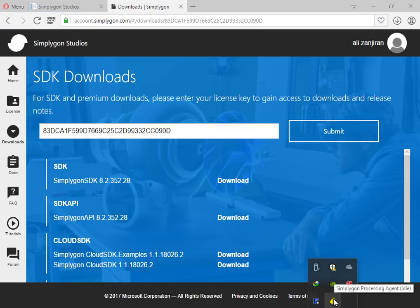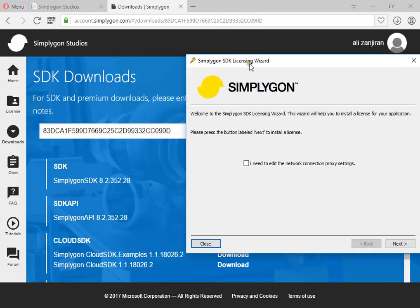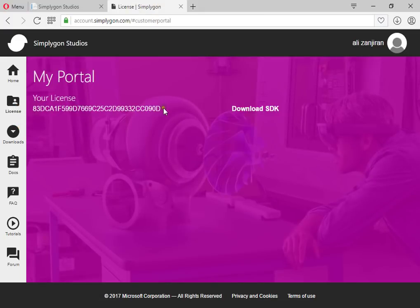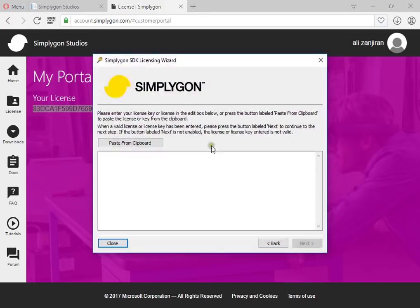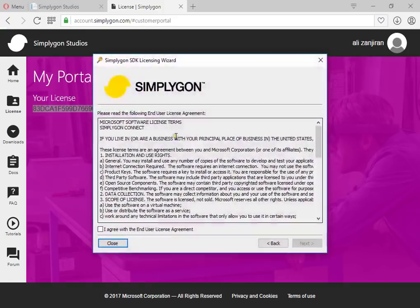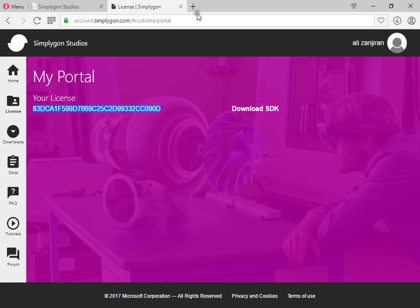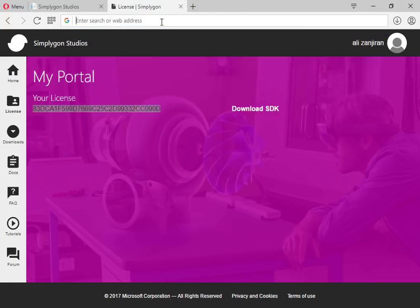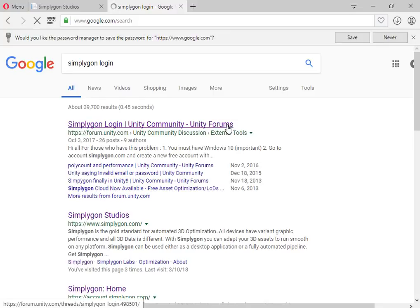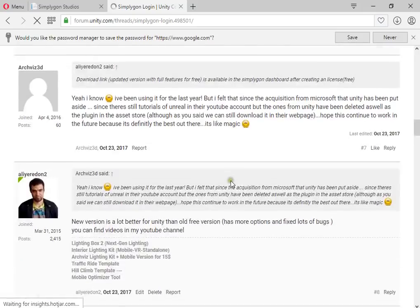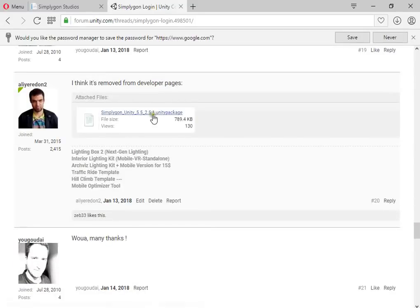After downloading and installing the SDK, here you can enter your license — this is your license. Now you can go to Simple Agon login and download the SDK. Here you can download and import it.